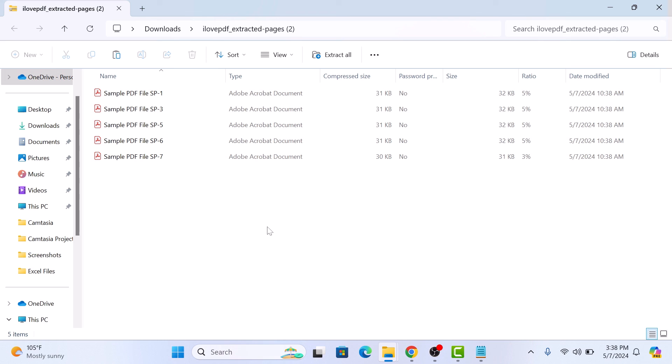So as you can see, five different PDF files are now extracted from single PDF file. So that's how to split PDF pages into separate files. Thanks for watching.